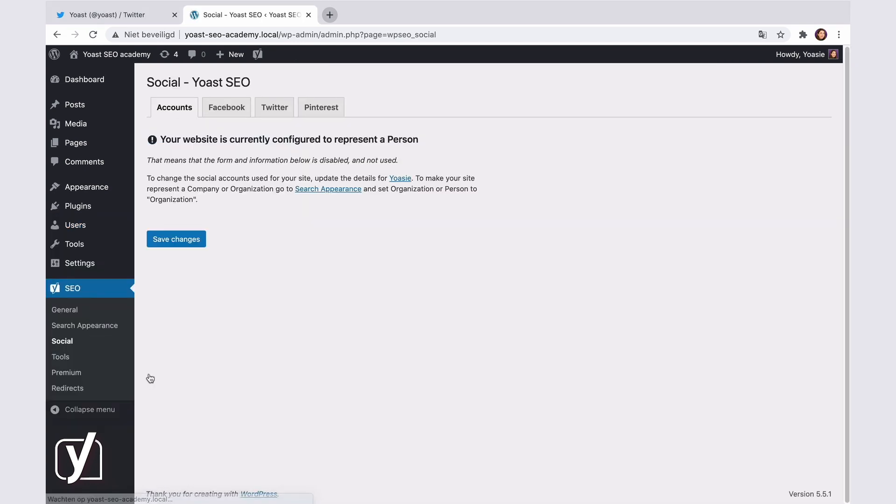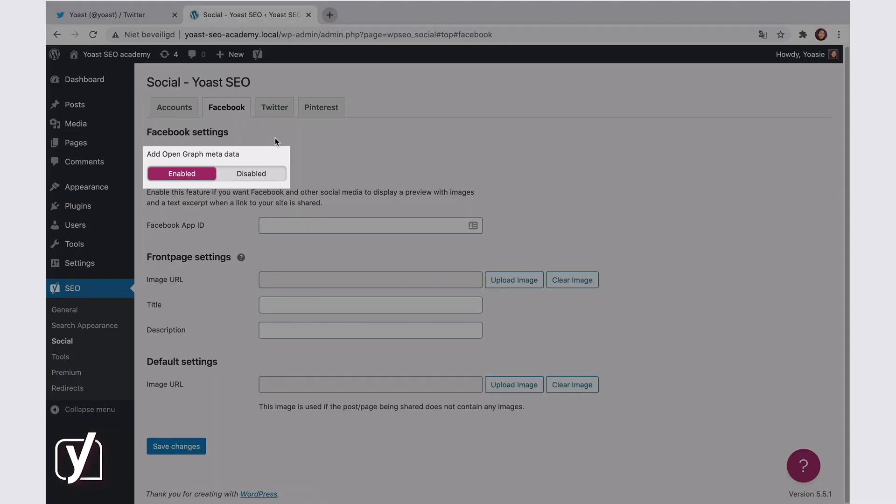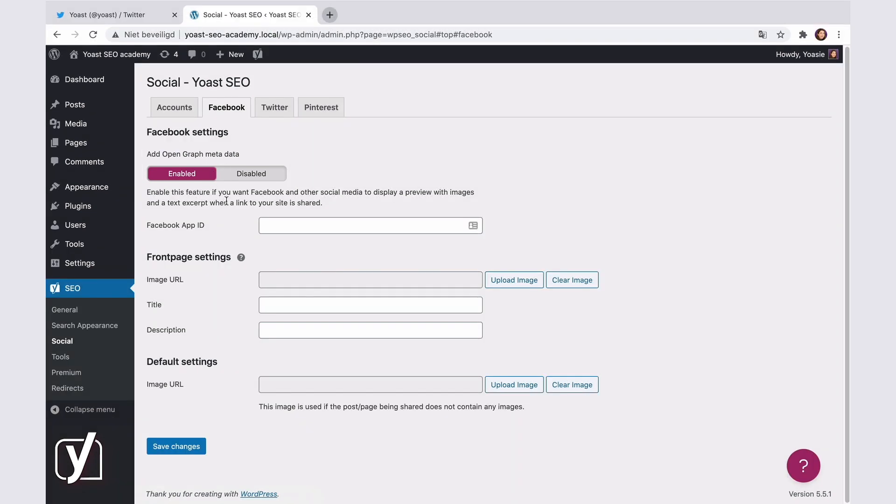First, there's the Facebook tab. These options remain the same regardless of whether you have a personal or organizational site. To add the Open Graph metadata, enable the toggle. Now, these settings can appear different depending on your reading settings in WordPress.